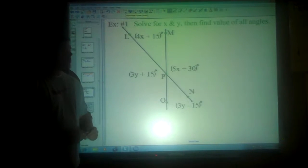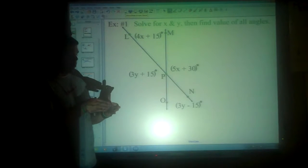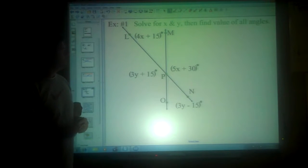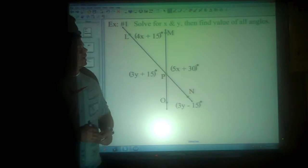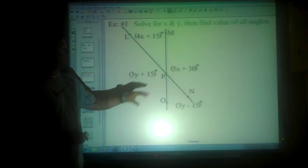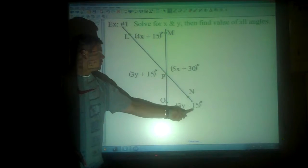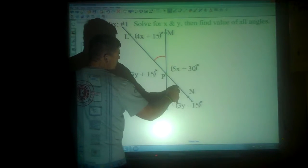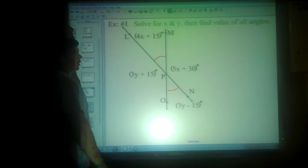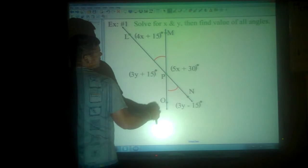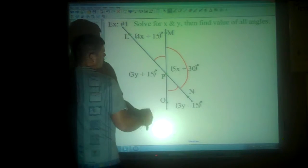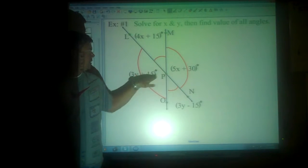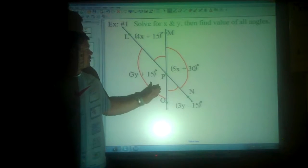Based on that information about linear pairs — that the two add together to make 180 — and vertical angles — that they're exactly the same — we're going to solve for x and y, and then find the value of these angles. We have two lines that are crossing, which means these two would be considered vertical angles. These here and here are also vertical angles — they're diagonal from each other, cross from each other, they form opposite rays.